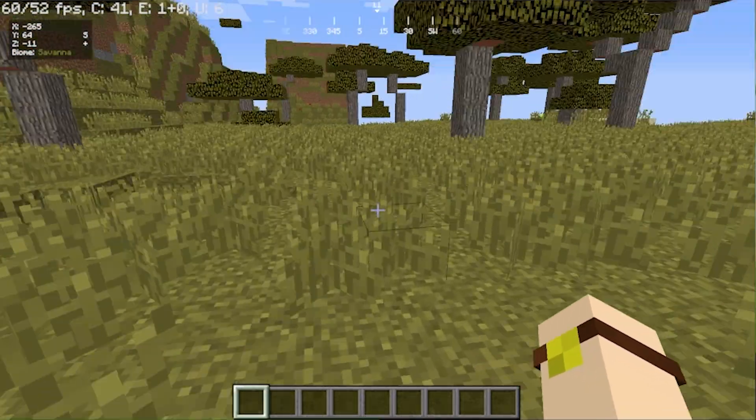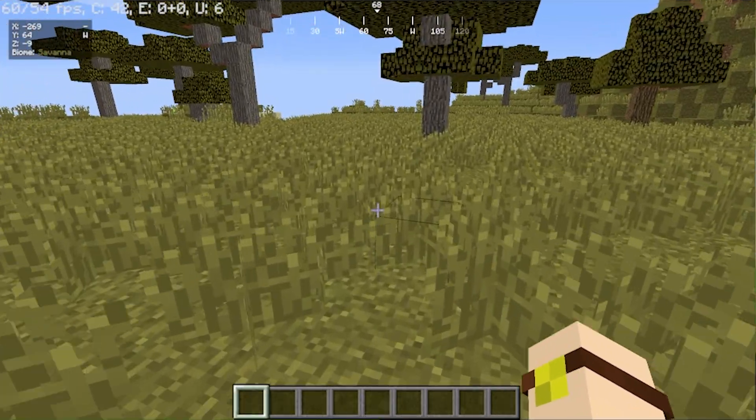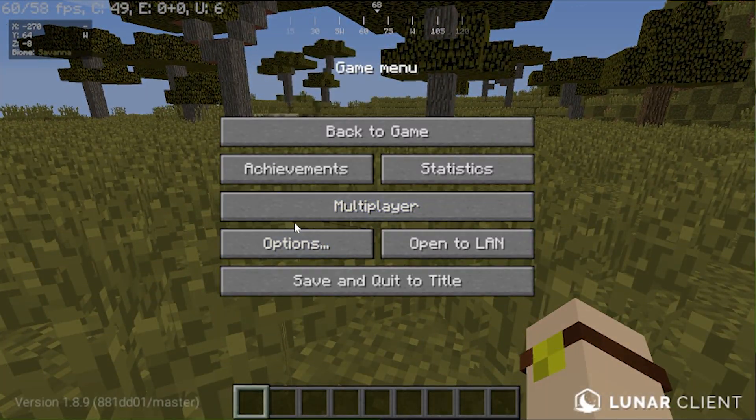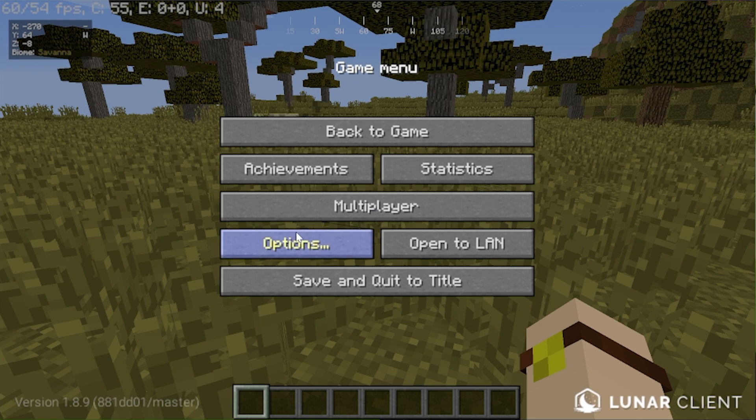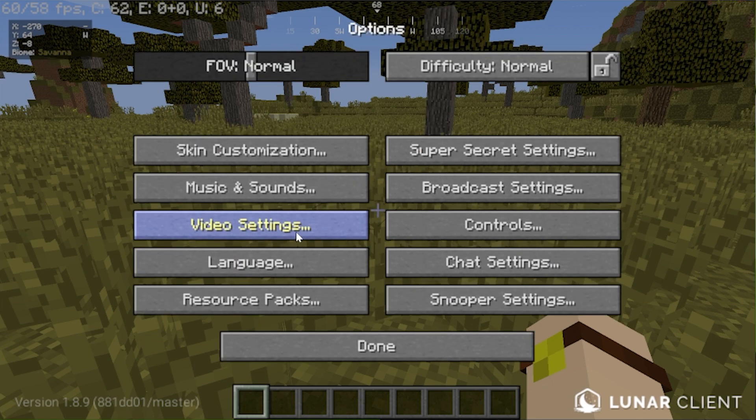We also have a compass sort of thing at the top which shows our exact degree that we're looking at as well as if it's like east, southeast, south, so on and so forth. You go ahead and hit the escape button here.